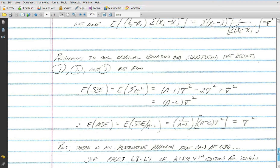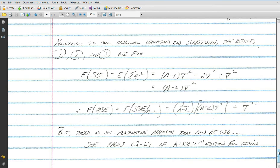The key result is that the expected value of mean squared error really is sigma squared. There is another way to approach this relying on understanding the chi-squared distribution: if you recognize that these quadratic forms have chi-squared distributions, the result is a little easier to come by. But this approach provides great review, and the expected value of the mean squared error being sigma squared will be a very important result as we work through the analysis of linear regression models.